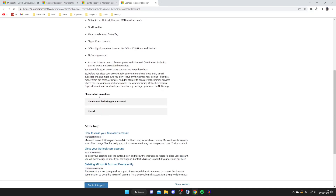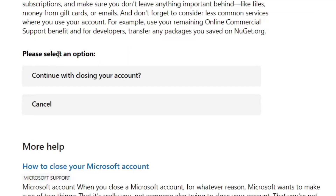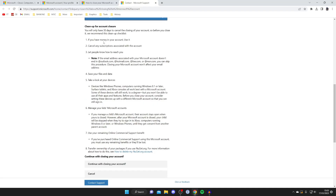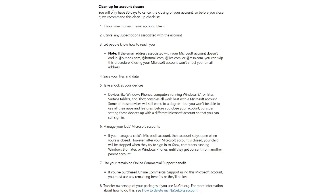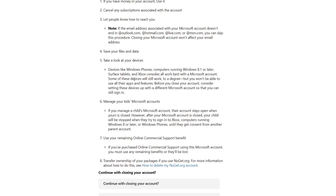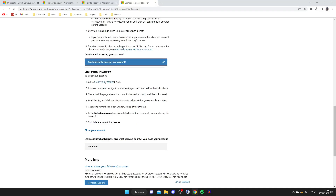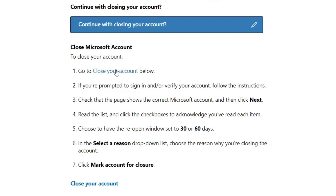Scroll down this page to where it says 'Please select an option' and then tap on 'Continue with closing your account.' Make sure you go through all of these steps — basically, if you have any money in your account use it, cancel any subscriptions, let people know, save files and data, and there are a few other points as well. Make sure you read through them. Then tap on Close Your Account just like this.